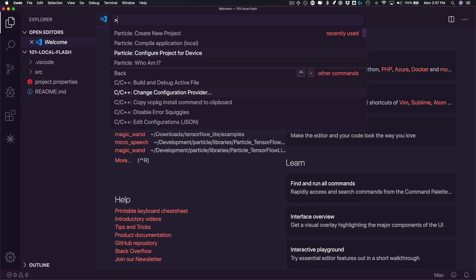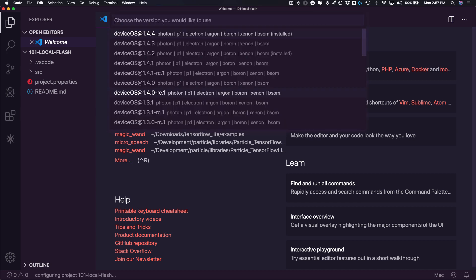At this point, Particle Workbench will ask for three things. First is the version of the particle device OS I want to target. Every supported version of the particle device OS is included in this list. When you select a version, it will be installed in a local directory in your user account if it hasn't been installed already.